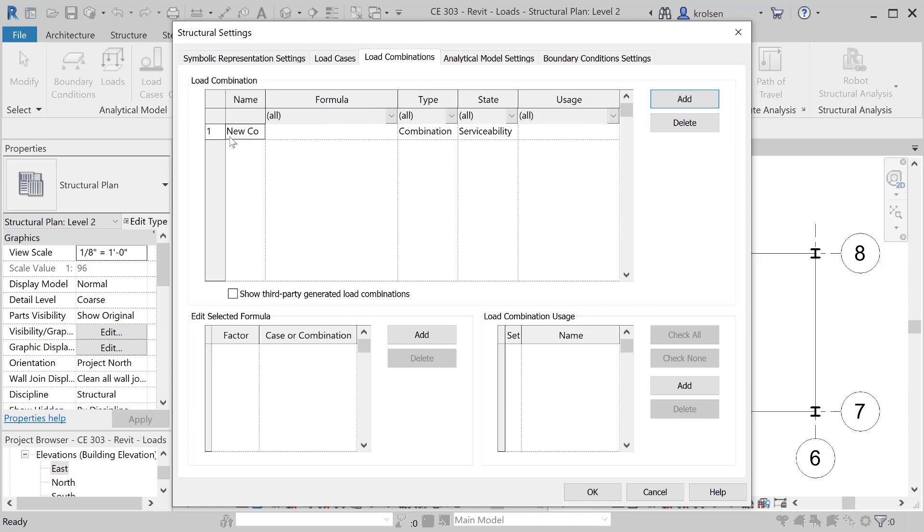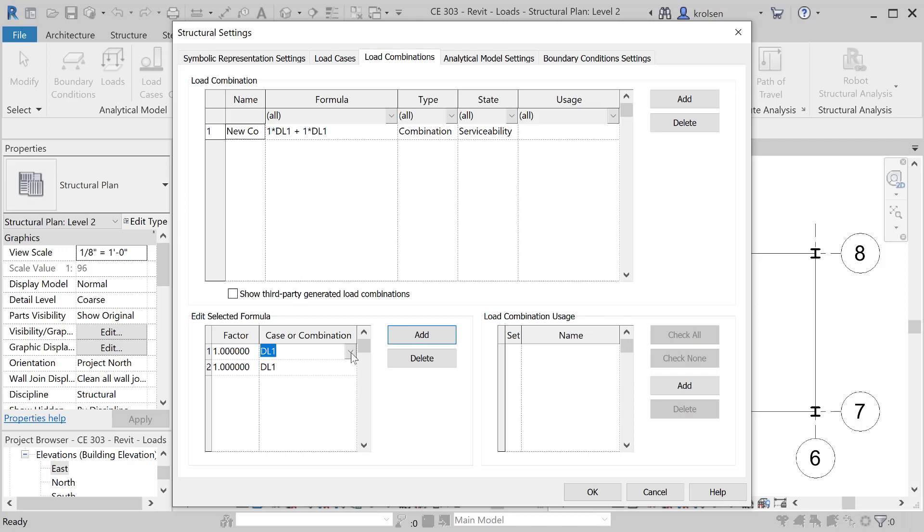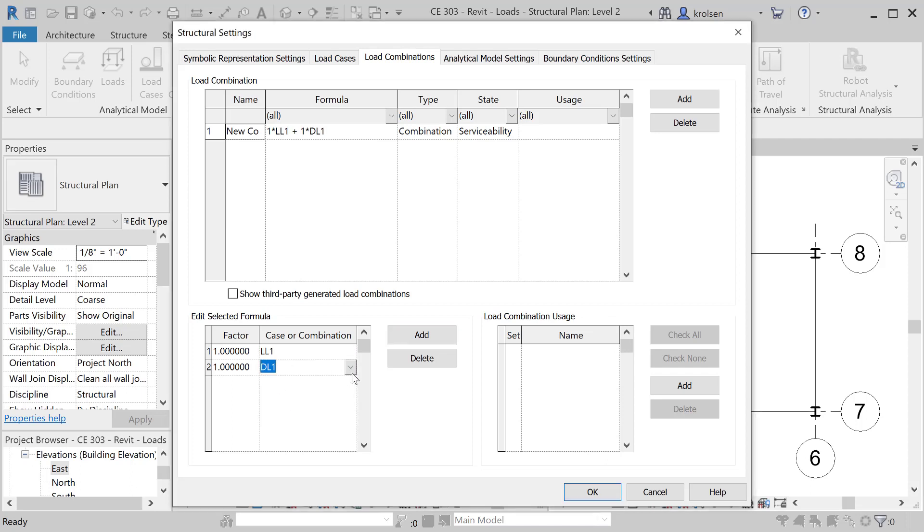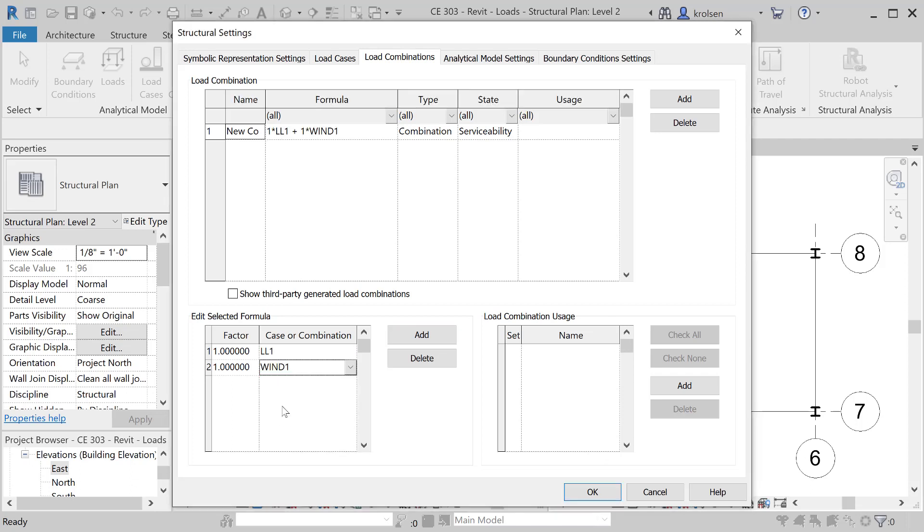This is our first load combination and you can name that. This one will just be a new combination. Once it's inputted here, then we add loads down to the lower right here. I'll add two items here and you can see that the formula changes as these come in. Now we would want to change this one to live load and this one to wind load. So this would be an option just to consider both of those together.